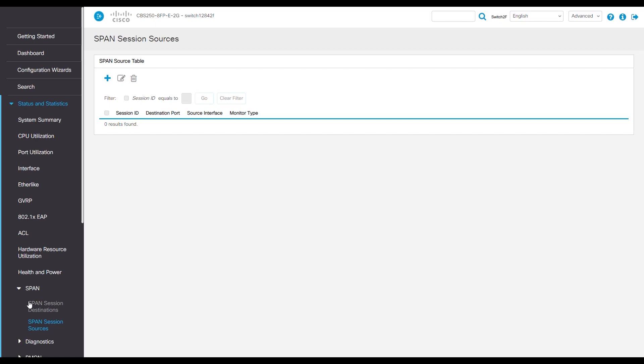For this example, let's say we have a voice phone that's having issues. We would make the phone our source and the destination. We'll put the packet analyzer in the port. We'll use Wireshark for this example.